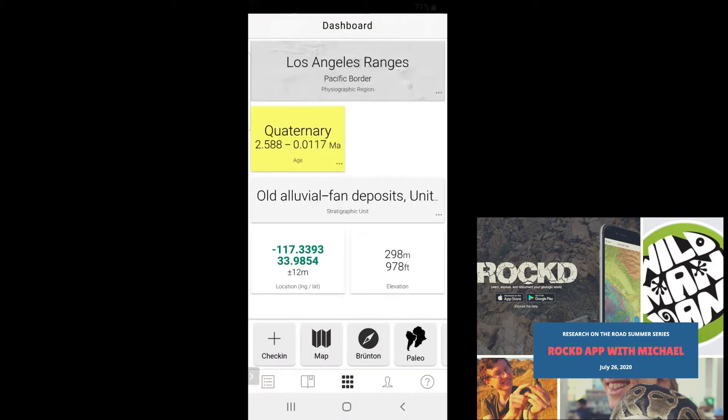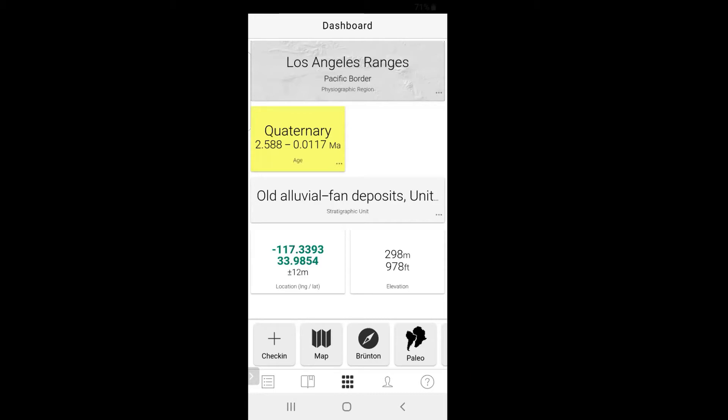The screen that pops up when you first open the app is called the dashboard. The dashboard displays basic information about your current location: your physiographic region, the age and type of rock you're standing on with the name of the formation where applicable, your coordinates, and the elevation above sea level. But there is a lot more we can do with this.